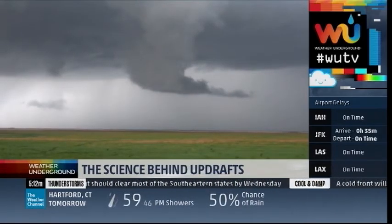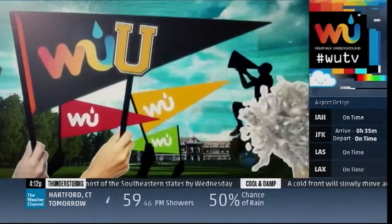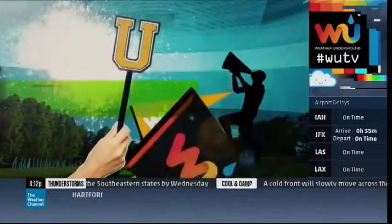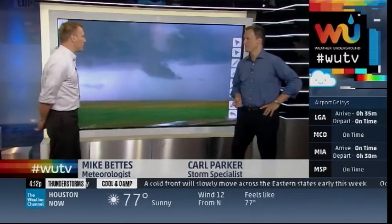Tonight we're going to take you to school at Weather Underground University. The professor is here — our storm specialist, Carl Parker — is going to walk us through this.